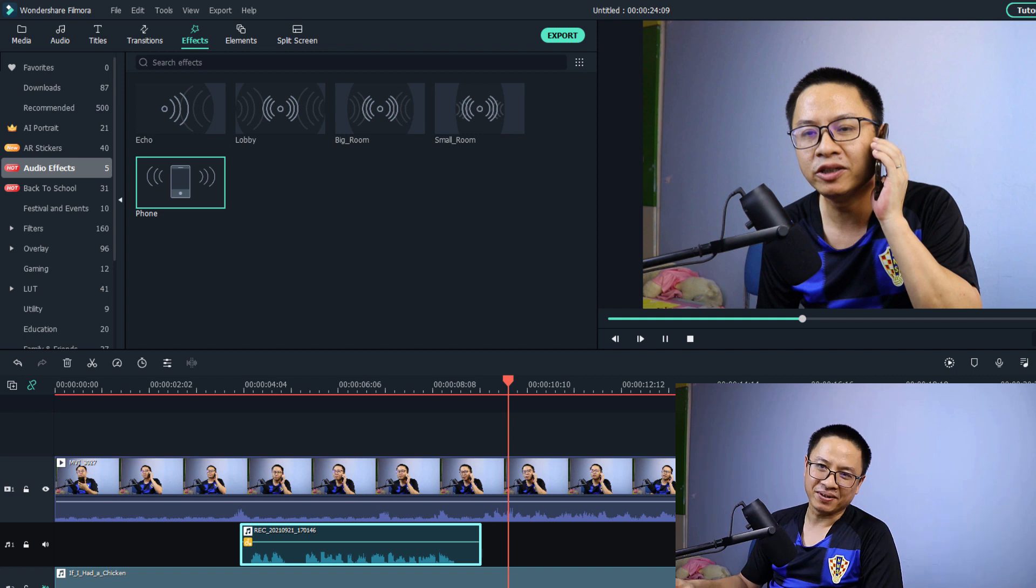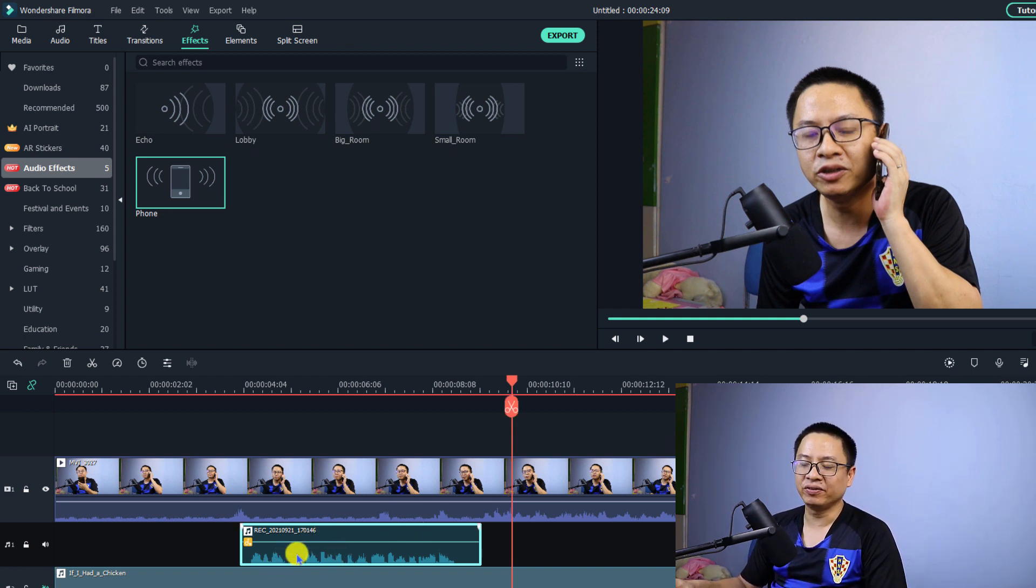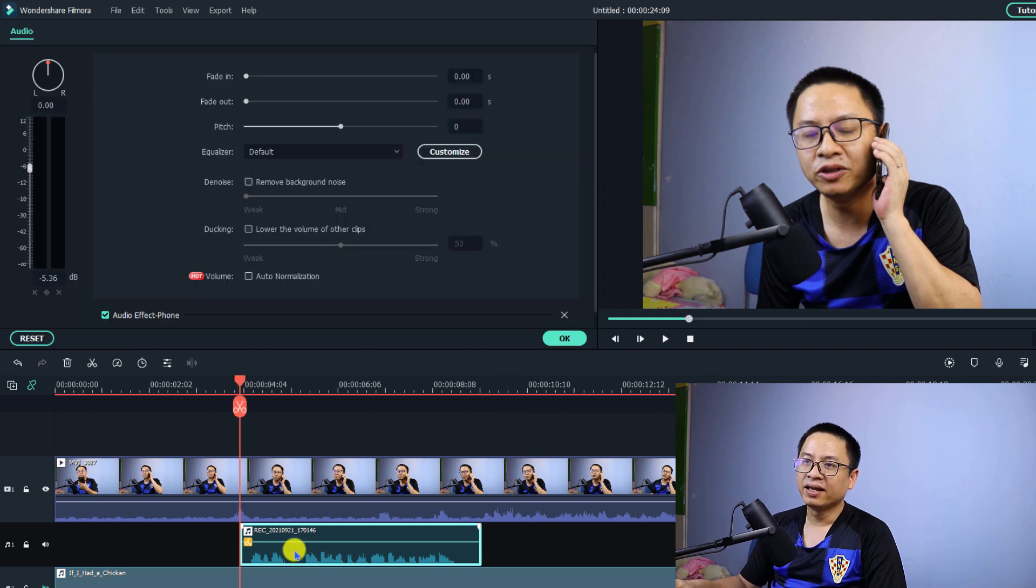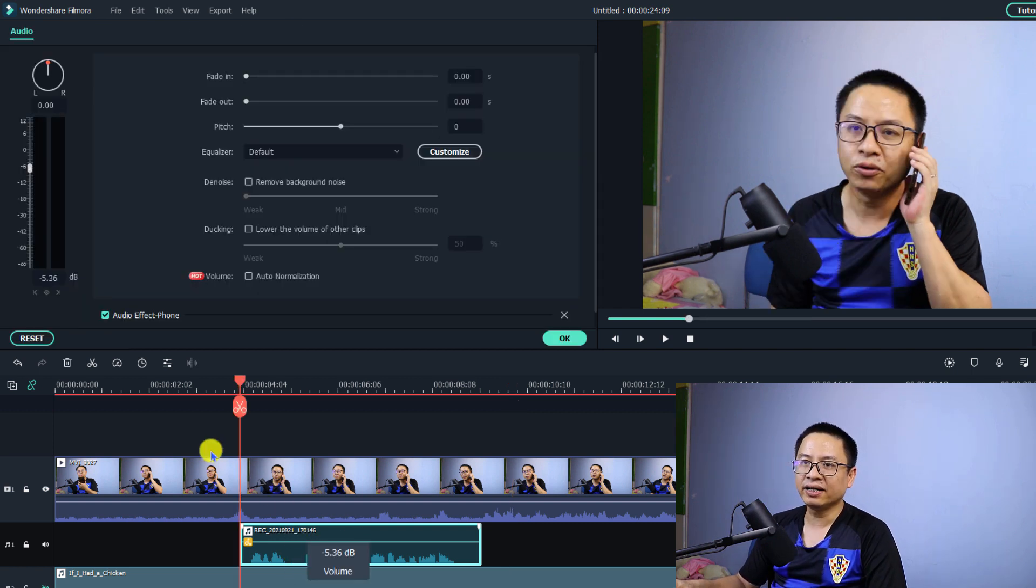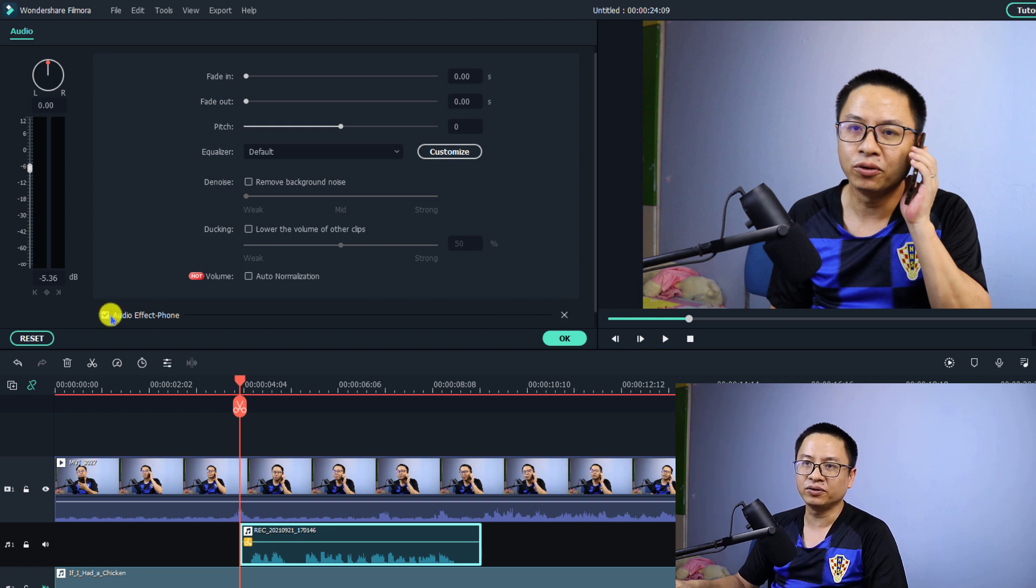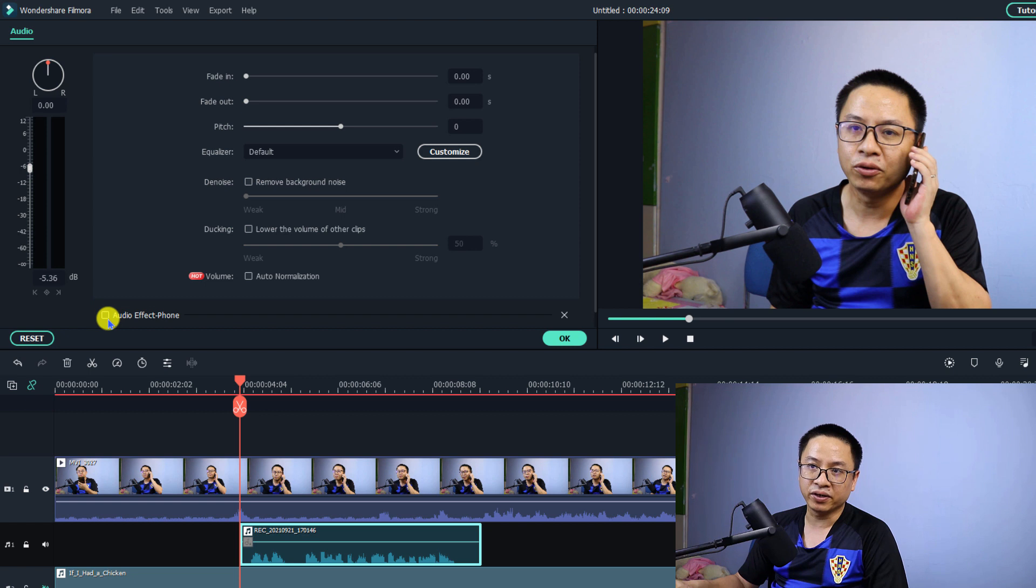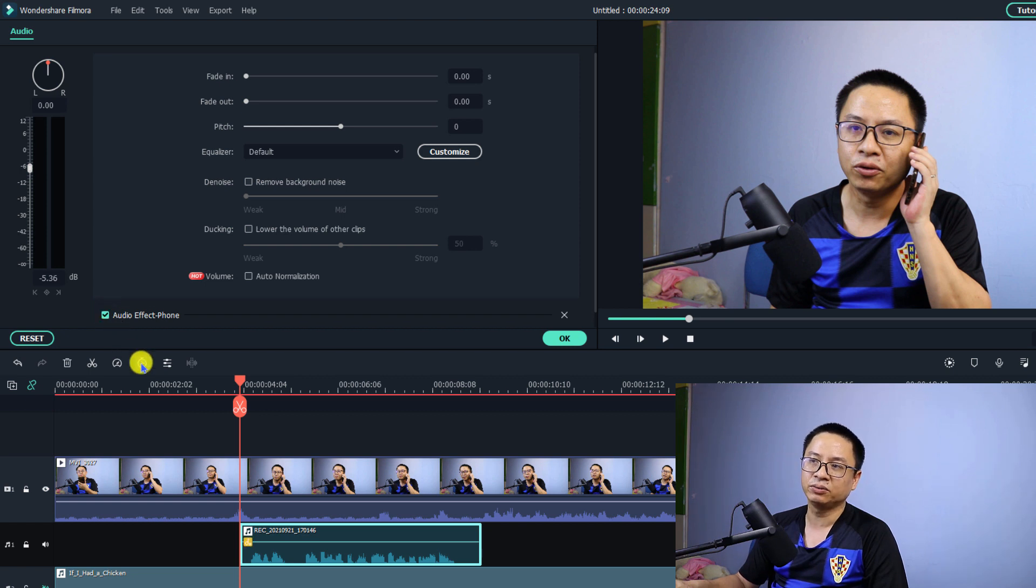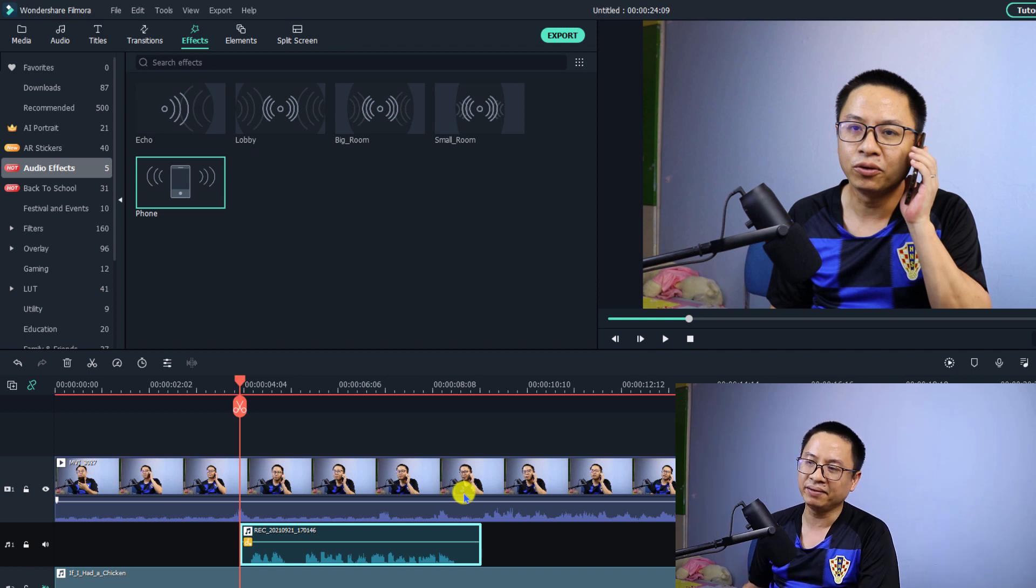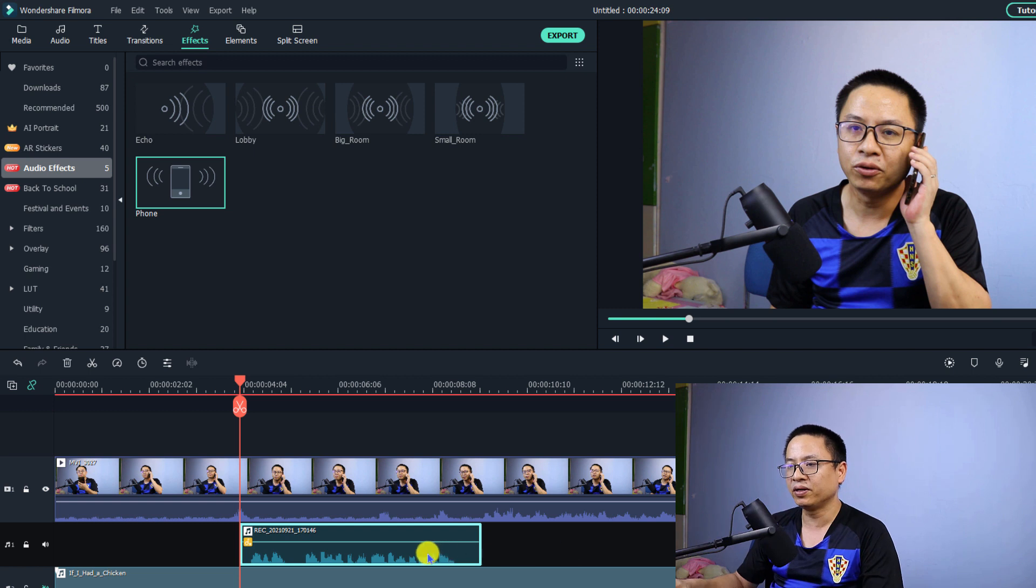Very nice, right? And if you want to enable or disable this phone effect all you need to do is double click at the phone effect on the timeline. Just double click and you see here audio effect phone and you can click here to delete this one or you can disable it by checking this box or you can enable it by check this box and you can click OK and that is very simple right and you can create as many audio phone effects as possible here.